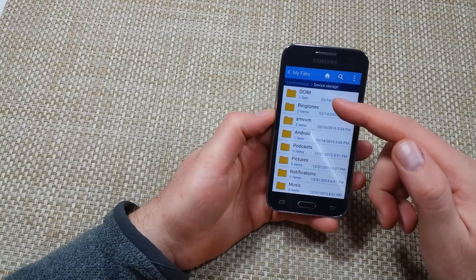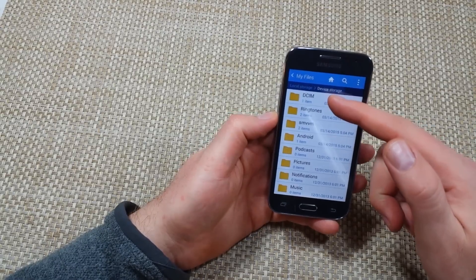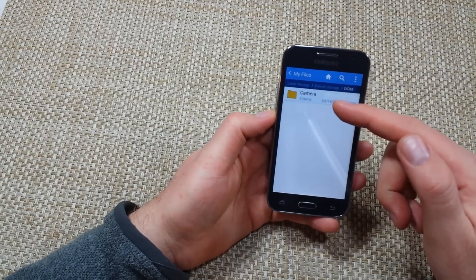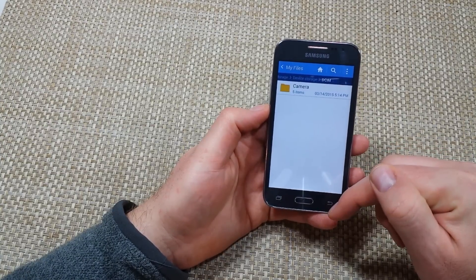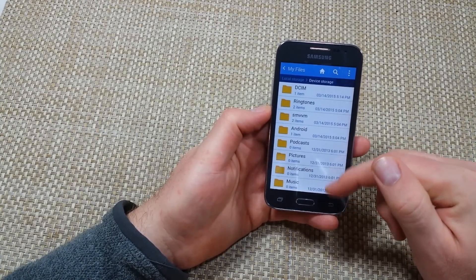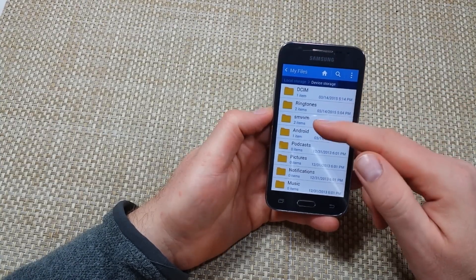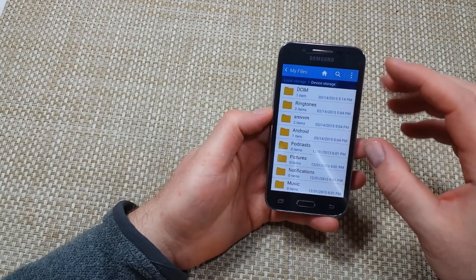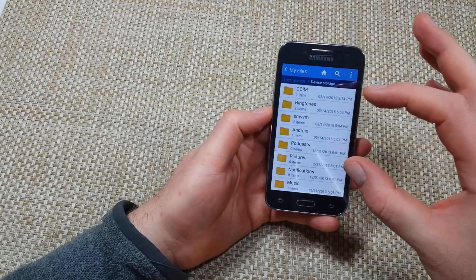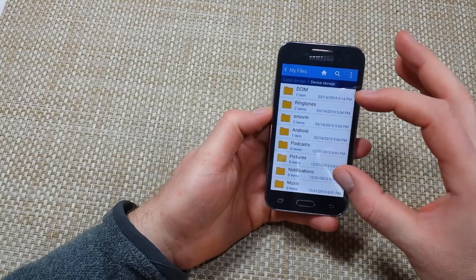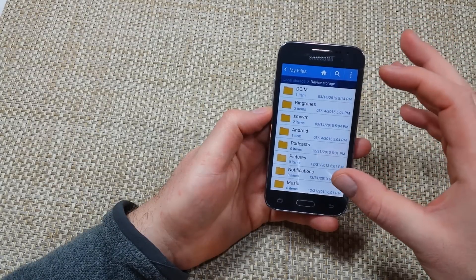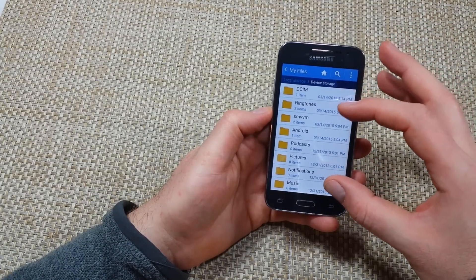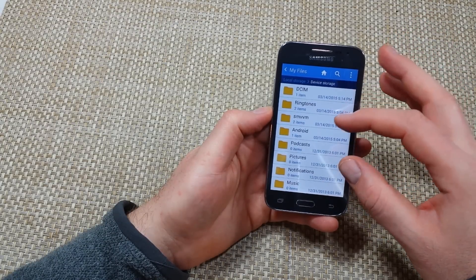Now with that in mind, DCIM is where all your photos are going to be that you take with your camera. What you can do is you can actually transfer entire folders or specific files from the phone's memory to the memory card.